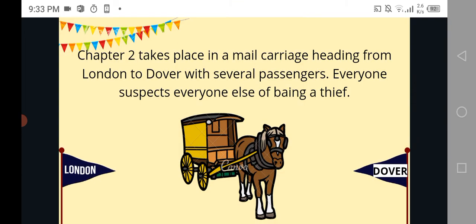Chapter 2 takes place in a mail carriage heading from London to Dover, with several passengers. Everyone suspects everyone else of being a thief. So basically, our story sets in Chapter 2 by telling us that there are several passengers in a mail carriage — this is a mail carriage, the design may differ but this is the best I got. There were several passengers seated in this mail carriage, and they were heading from London to Dover.